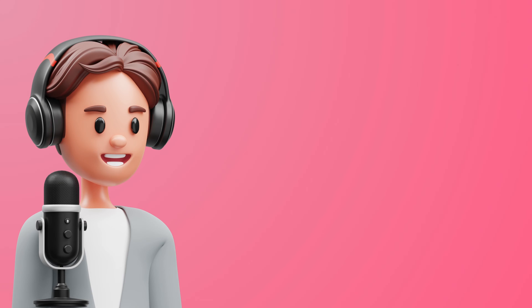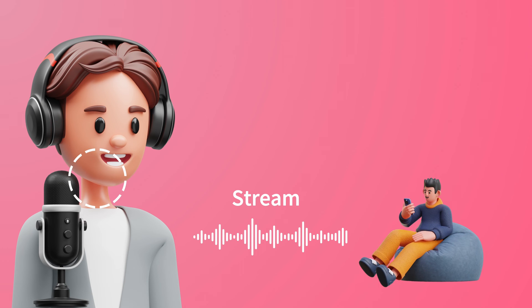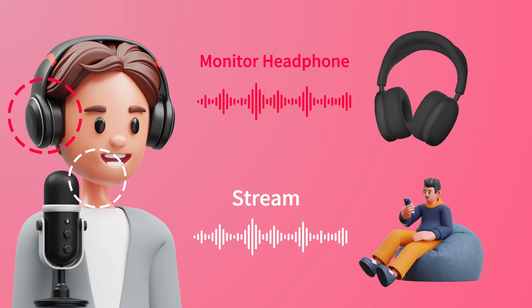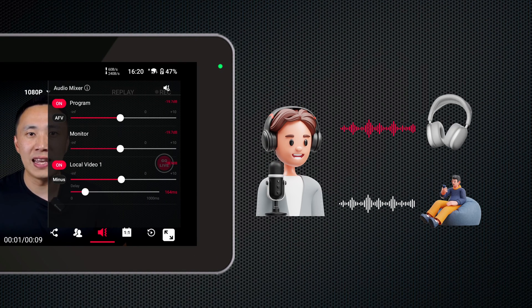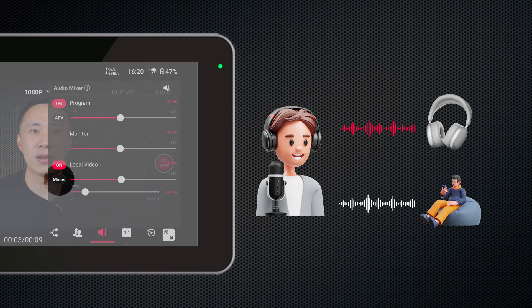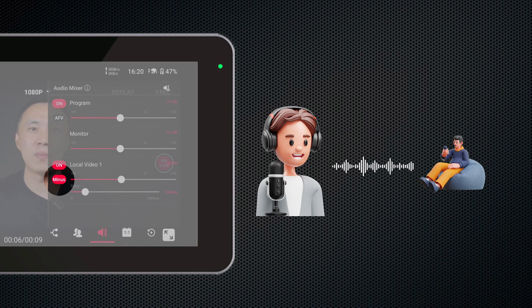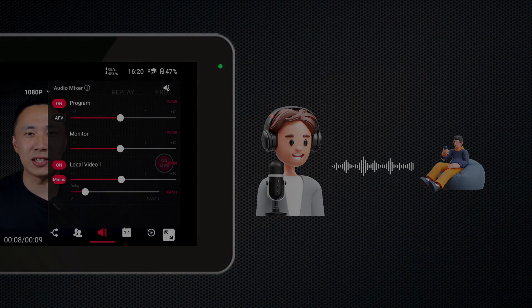When the host speaks, they will hear their own echo in their monitoring headphones with a delay of several seconds. This situation severely disrupts the host's concentration and can affect the rhythm of the live stream. To address this issue, Ultra introduces the minus feature. When minus is enabled — indicated by the minus button turning from gray to red — the host's echo in the monitoring headphones will be eliminated.